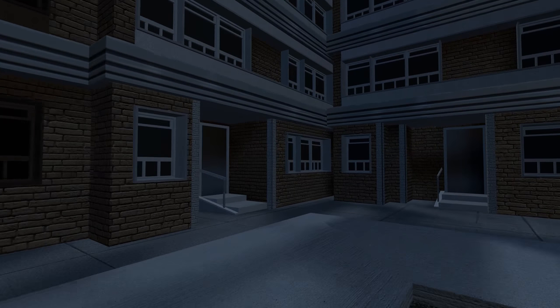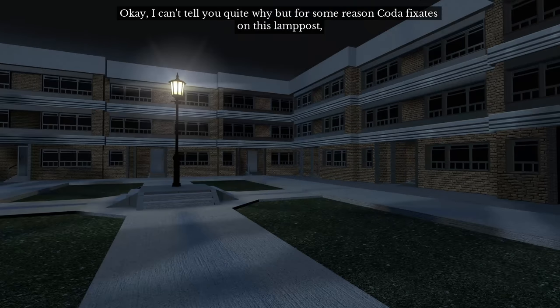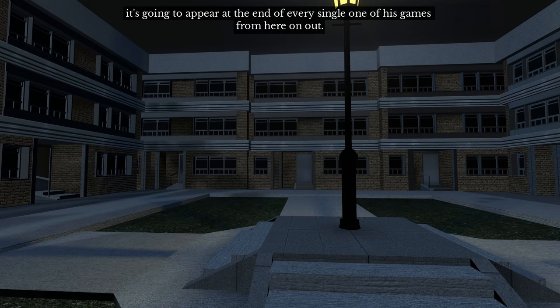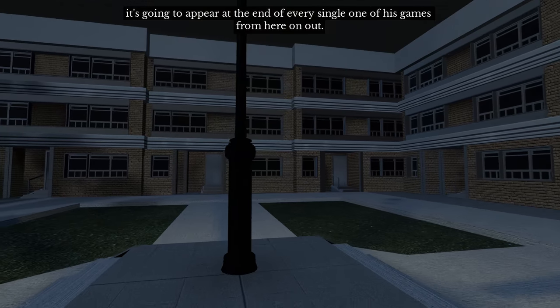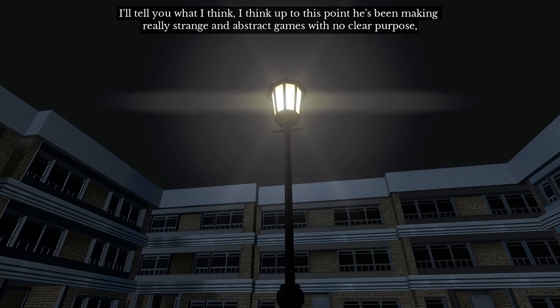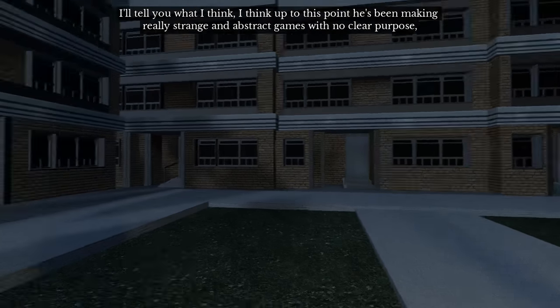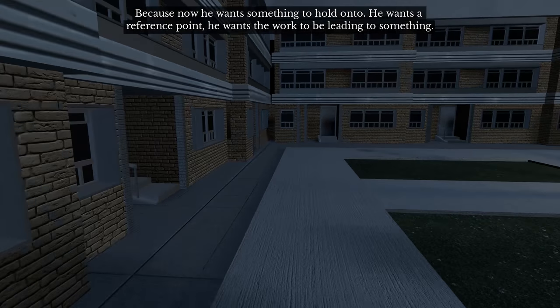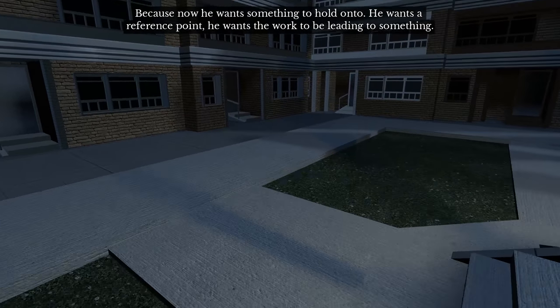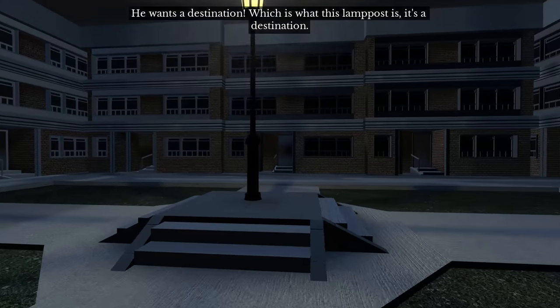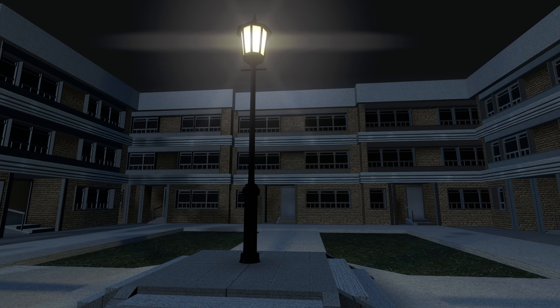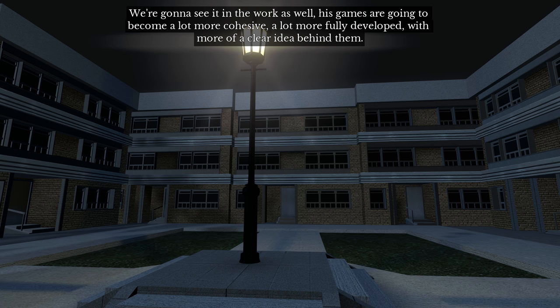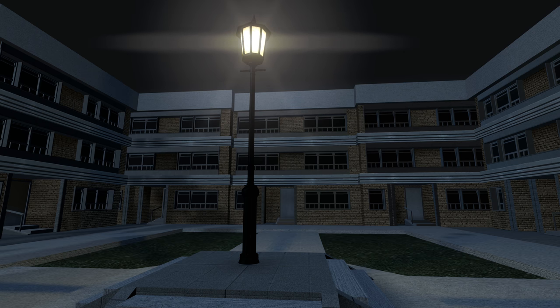It's kind of homey, a lamppost. I can't tell you quite why, but for some reason Coda fixates on this lamppost. It's going to appear at the end of every single one of his games from here on out. I'll tell you what I think. I think that up to this point, he's been making really strange and abstract games with no clear purpose, and maybe you can only float around in that headspace for so long because now he wants something to hold on to. He wants a reference point. He wants the work to be leading to something. He wants a destination, which is what this lamppost is. It's a destination. We're going to see it in the work as well. His games are just going to become a lot more cohesive, a lot more fully developed with more of a clear idea behind them. And as we go, that idea will get clearer and clearer and clearer.